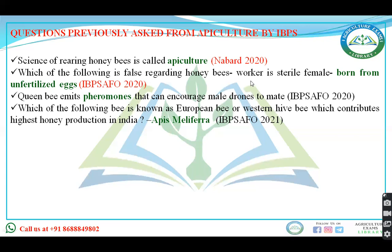One option states that worker is a sterile female — this one is correct. Another option states born from unfertilized egg — no, this is incorrect. You have to select which one is correct and which one is not correct. Simply you have to find the false statement.